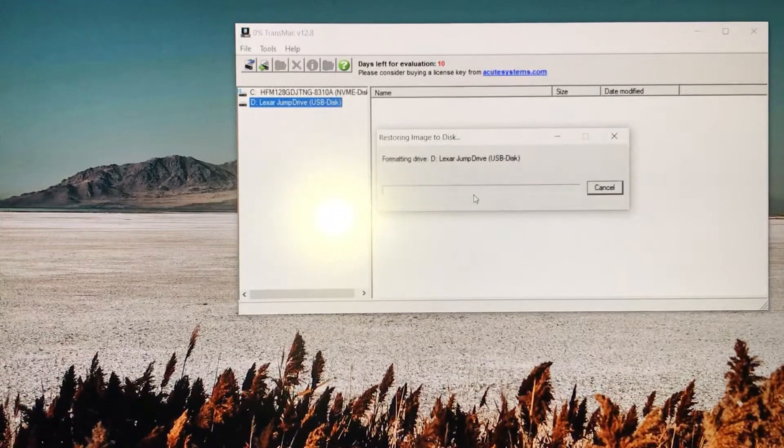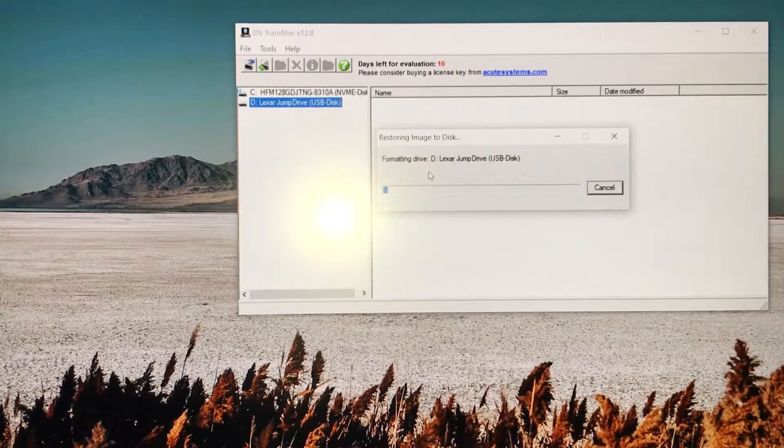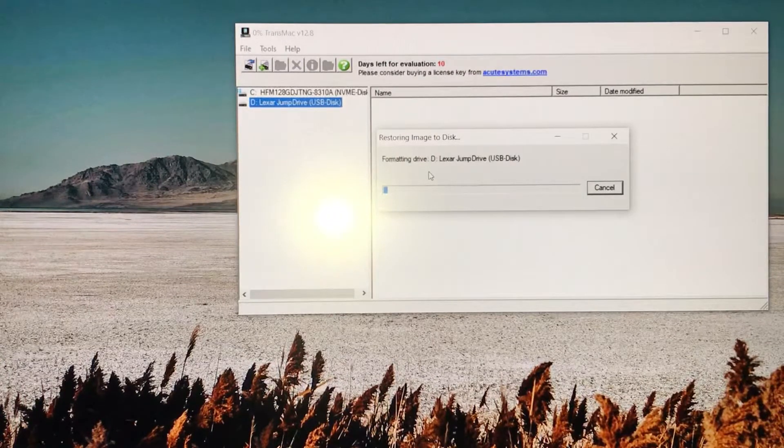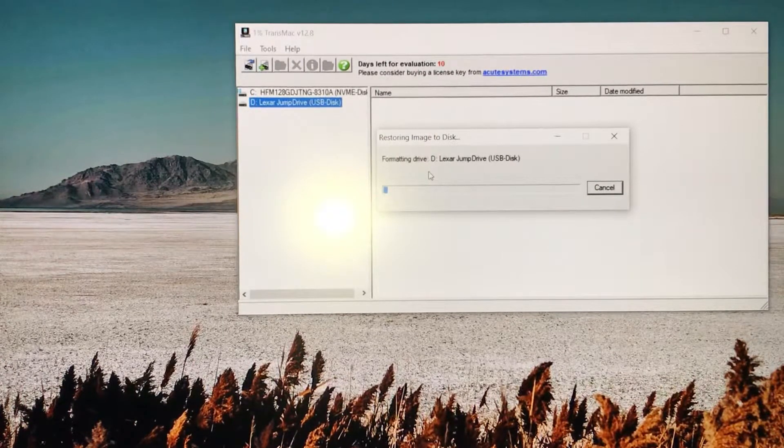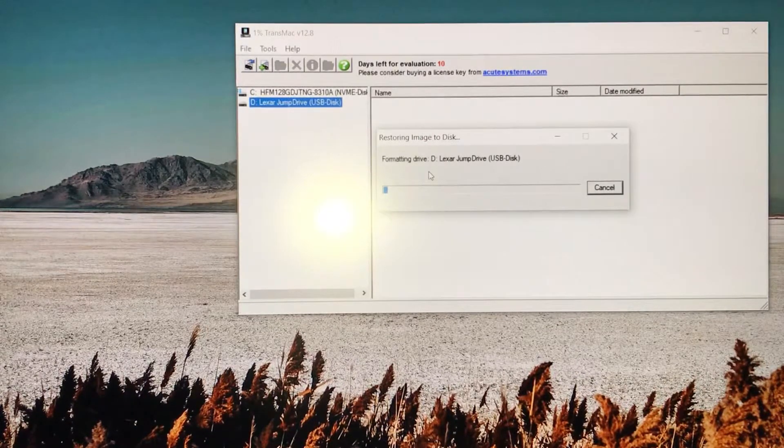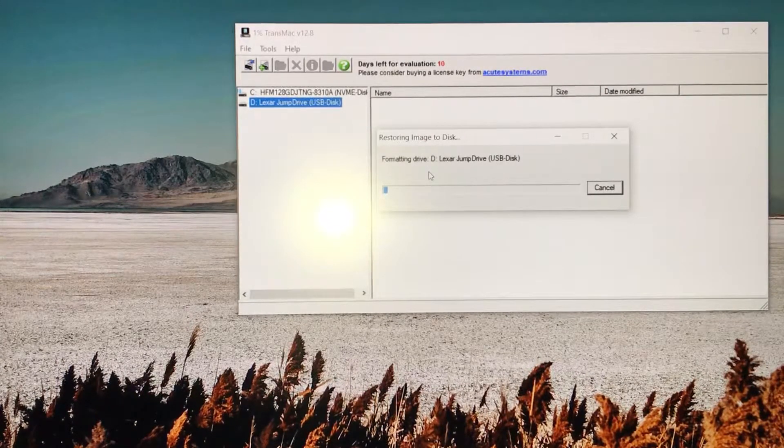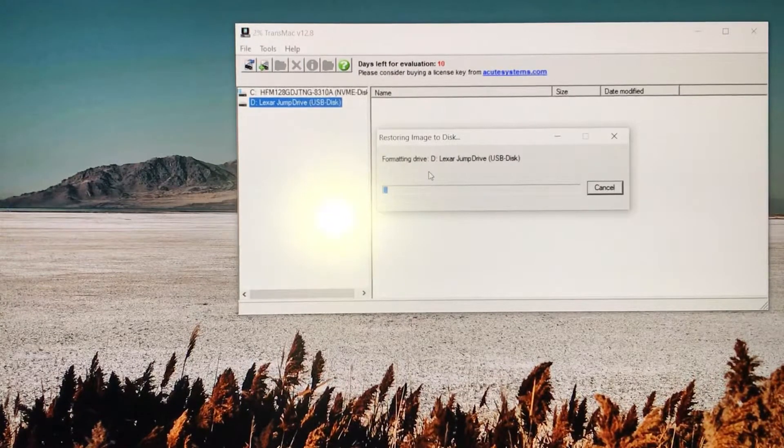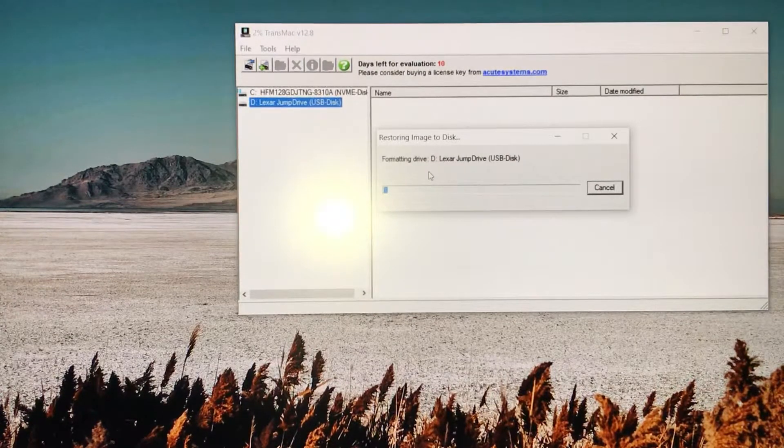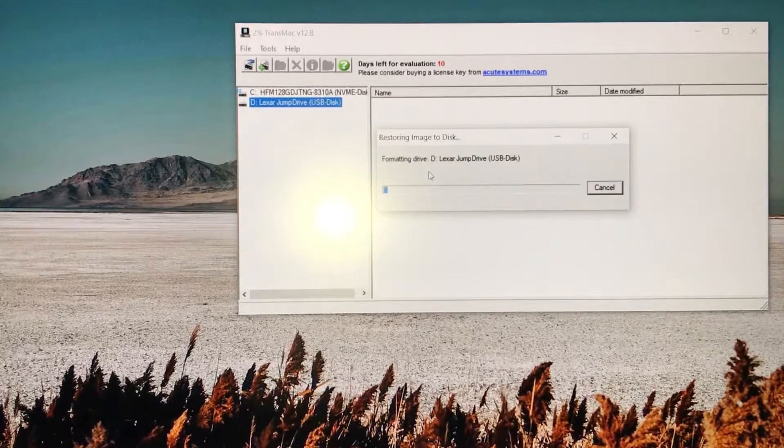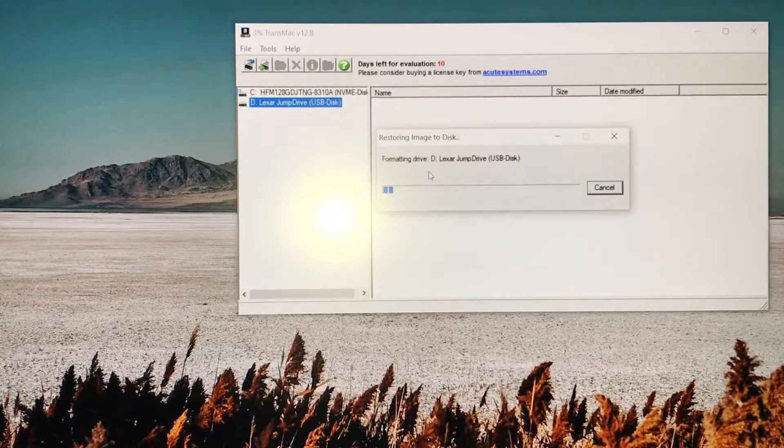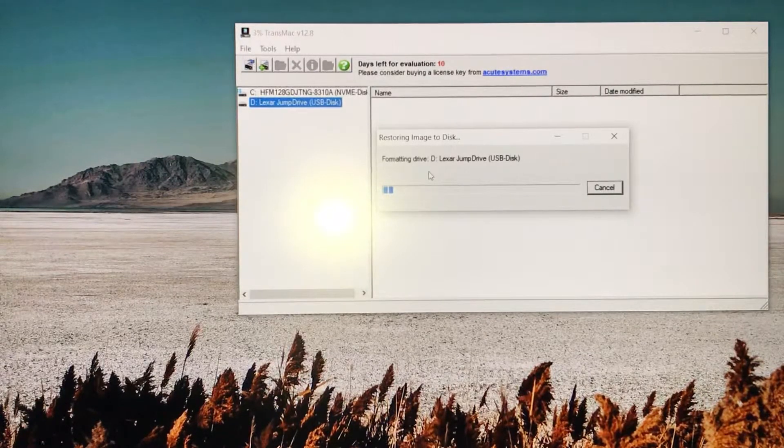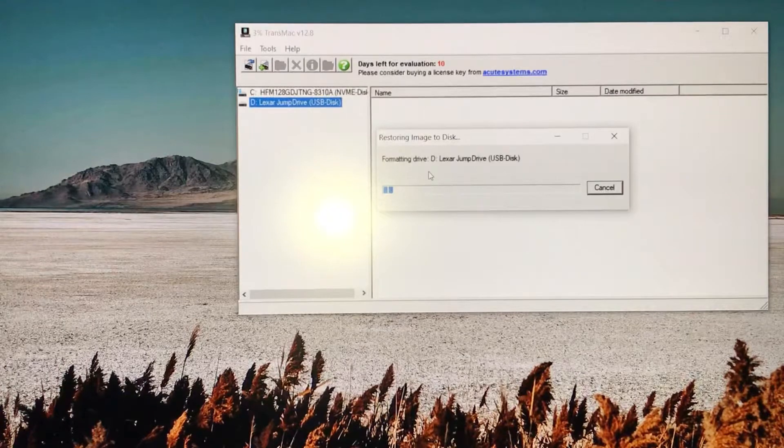Now it's formatting the drive. Basically what it's doing is formatting the OS into the USB flash drive. Once it's done formatting, you open up your Mac and you can upgrade whatever software you have on there. Let's say if you have Mountain Lion and you want to upgrade it to High Sierra, you can just put High Sierra in the USB flash drive and upgrade the software from Mountain Lion.